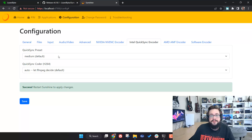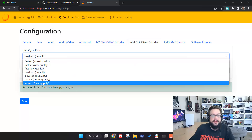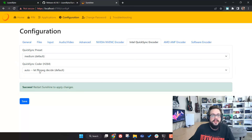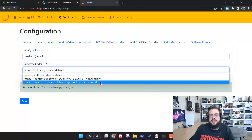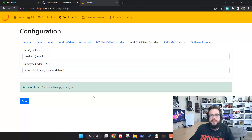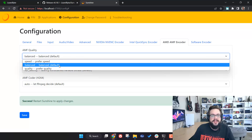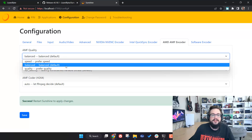If you're using Intel, you have fewer settings but the same ideas apply. You can raise or lower the quality to adjust your streaming settings, and choose which coder to use — higher quality or faster decode.